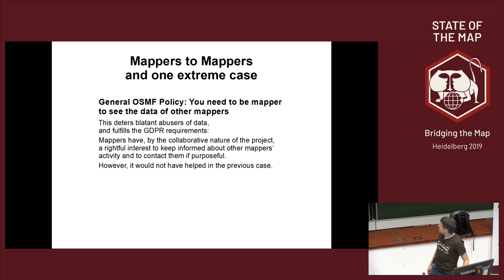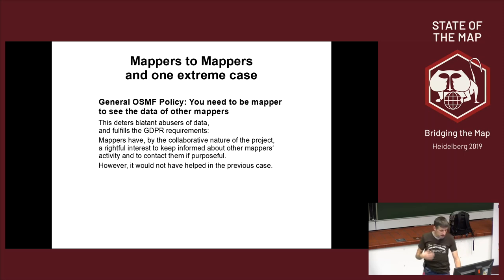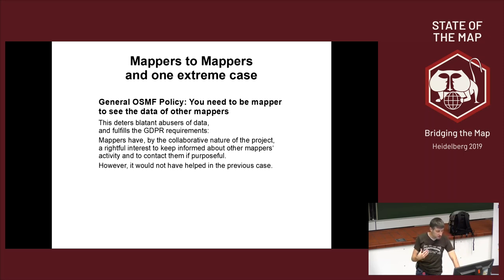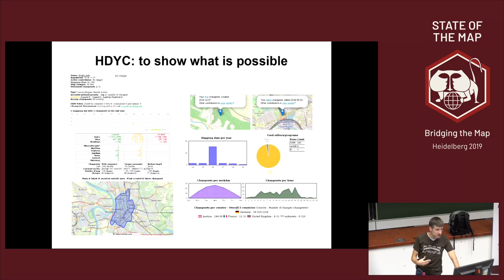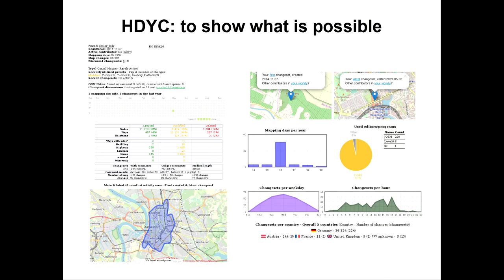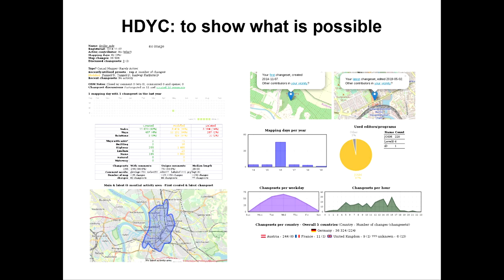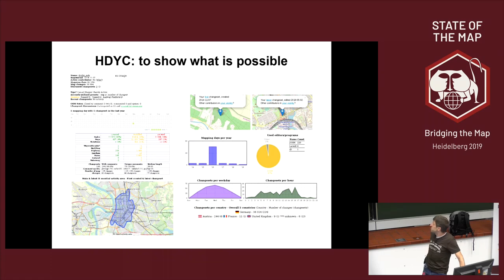So yes, this is a policy that solves most of the problems, but still, you should at any point understand how your data, the data that you add is going to last. A very good site to get this about the general mapping activity is How Did You Contribute from Pascal Neis. Who in the room knows the tool? Okay, I encourage everyone else to Google for HDYC and OSM or Pascal Neis if this is easier to remember for you.